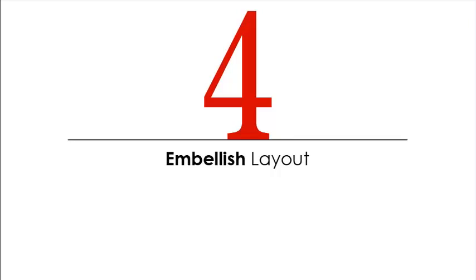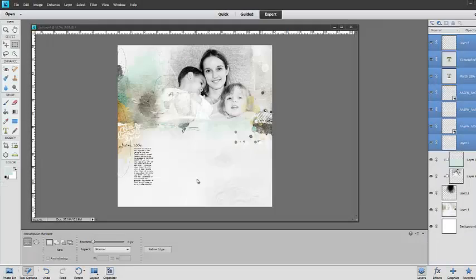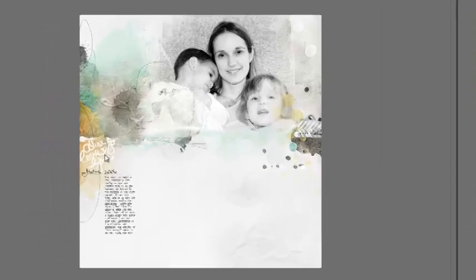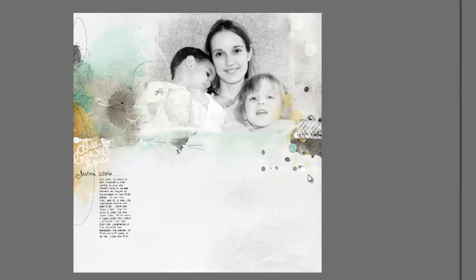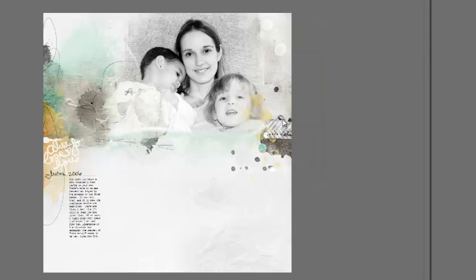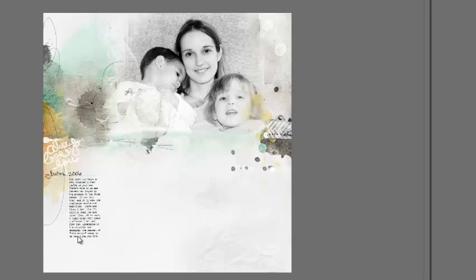Embellish your layout. I added a title from Love Scripted number 1, and embellishments such as a key, tape, and button from Art Play Palette Destiny, which coordinate with my artsy background paper. I added some stitching from Urban Stitches number 6, and then completed my layout with the date and my journaling.